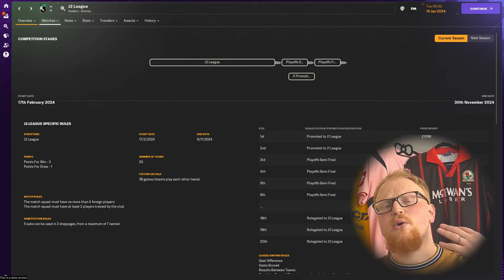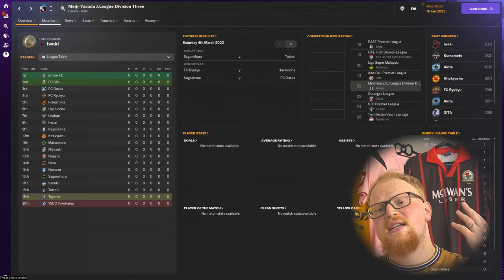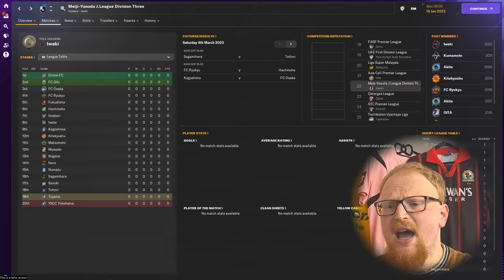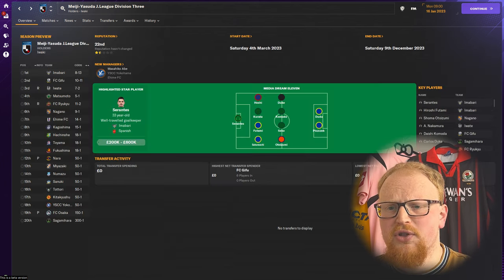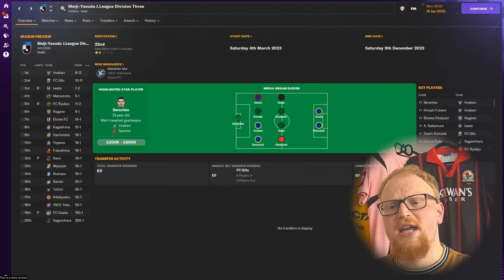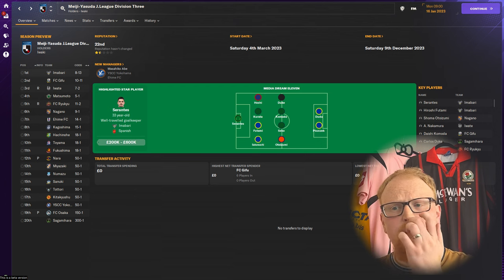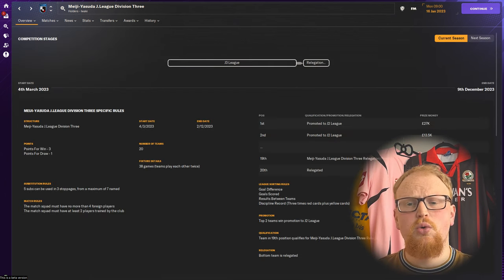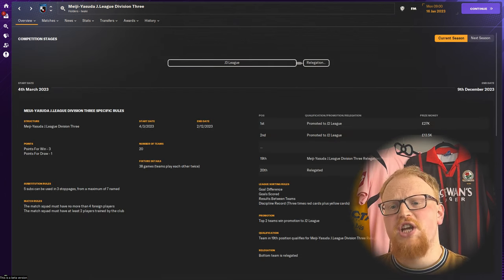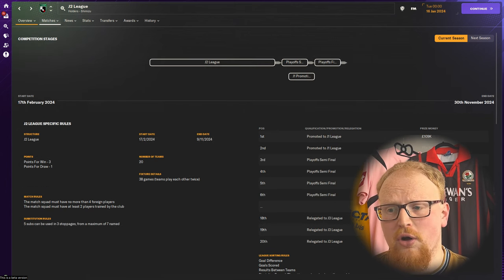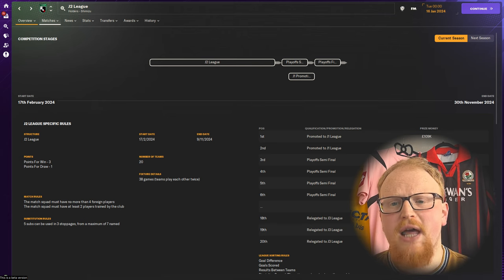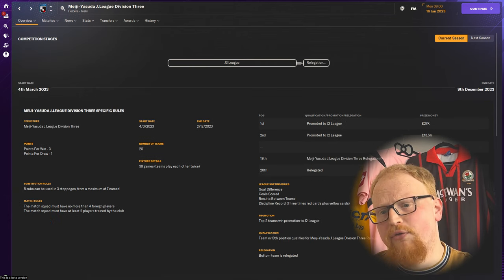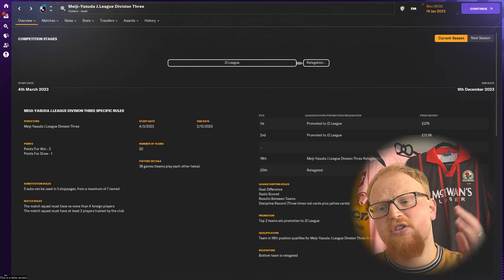The relegated teams go down into the J3 League which is a 20 team league and remains so after the restructure in the 2024 season. In the first season there are just two automatic promotion places, with the 2024 season change being that third through sixth enter into a promotion playoff for that final promotion place.